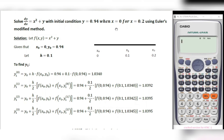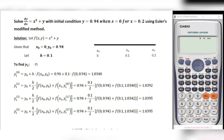Whenever I get a problem on Euler's Modified Method, I prefer to divide the interval into two subintervals. Here we are starting at 0 and we have to find out a solution at 0.2, so I am taking h equal to 0.1.